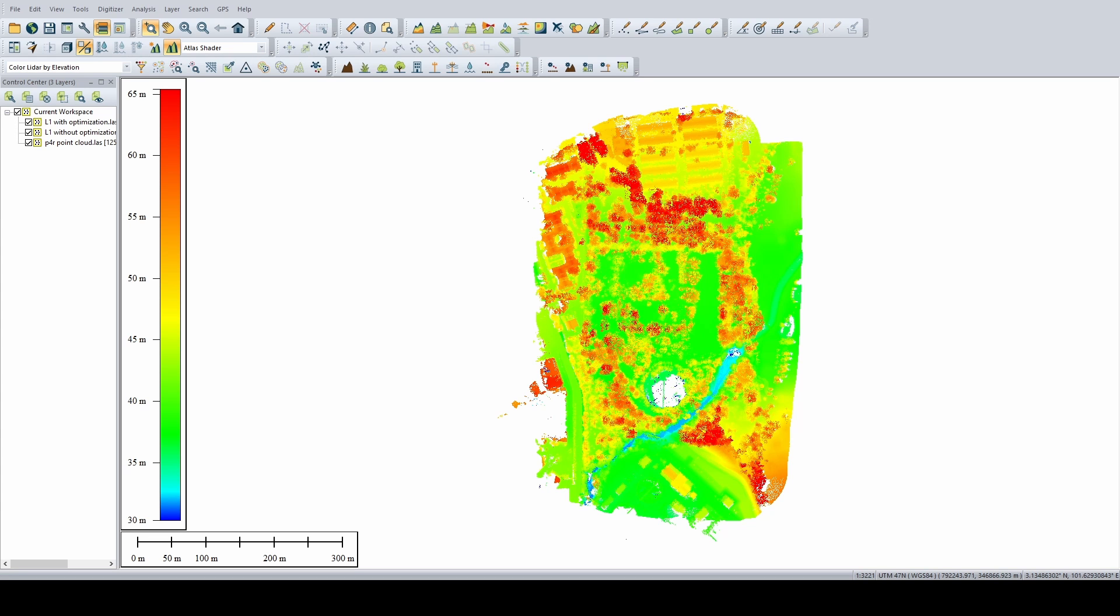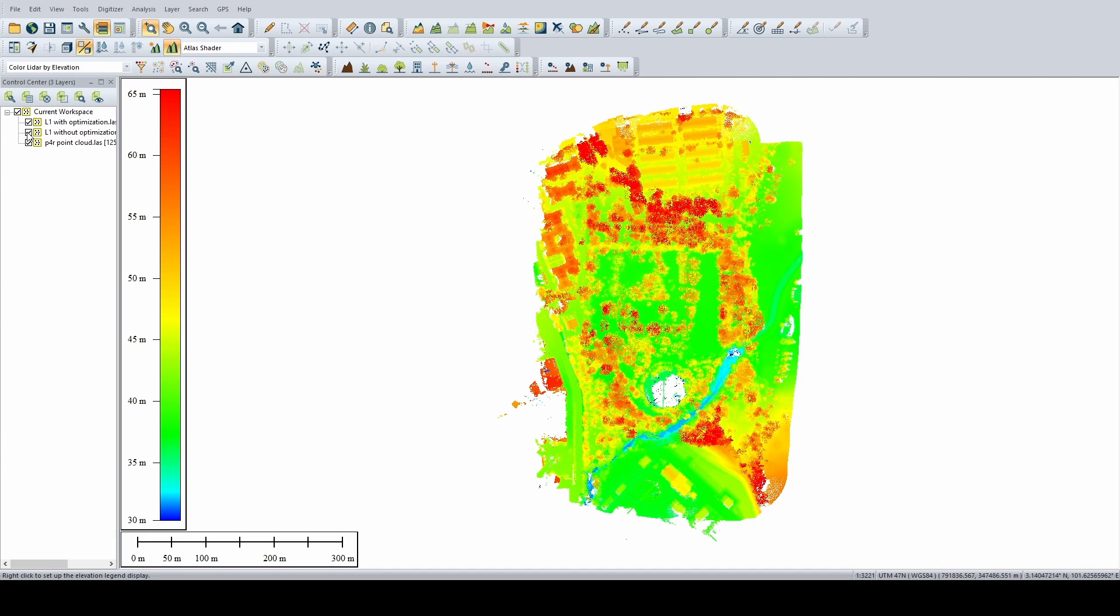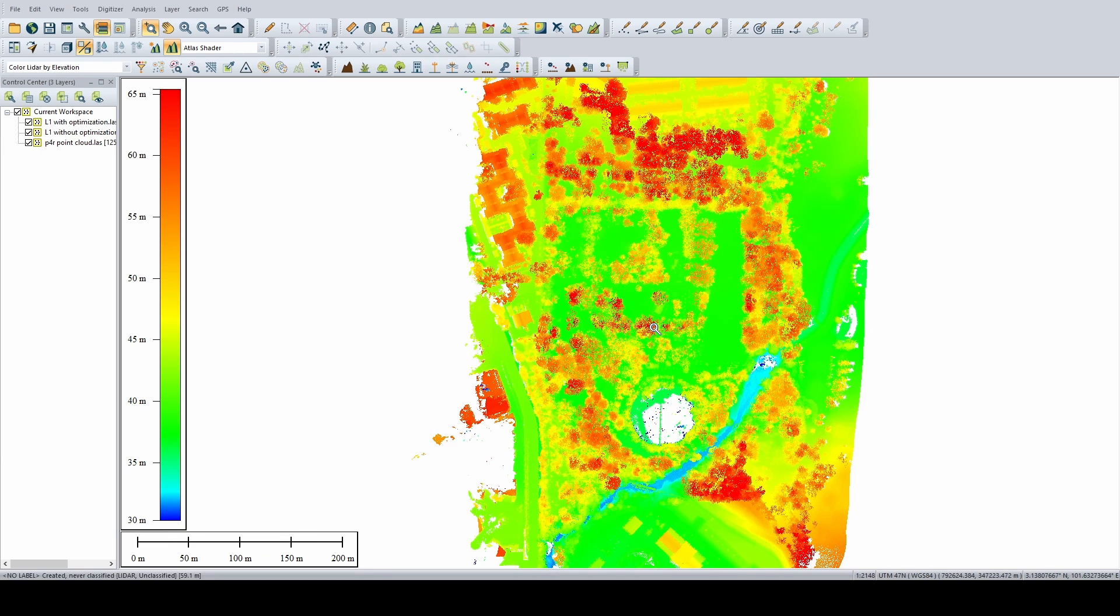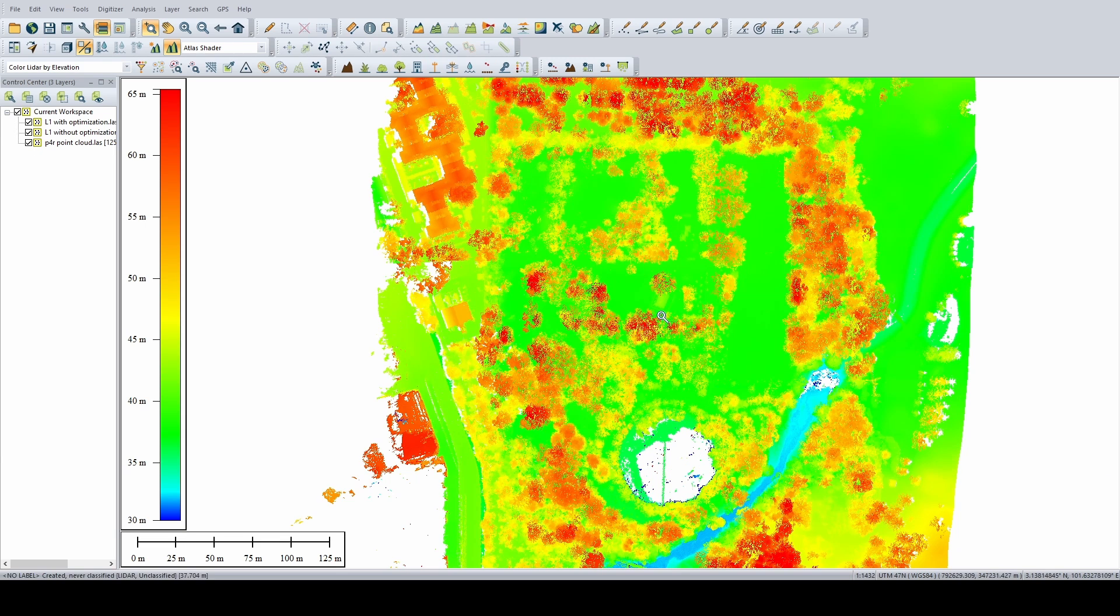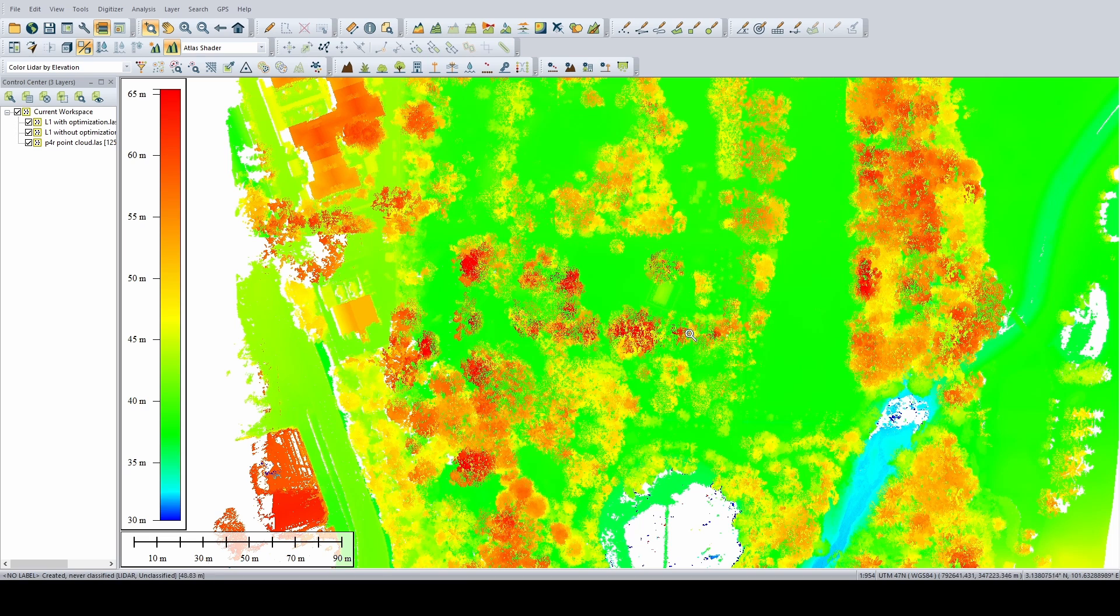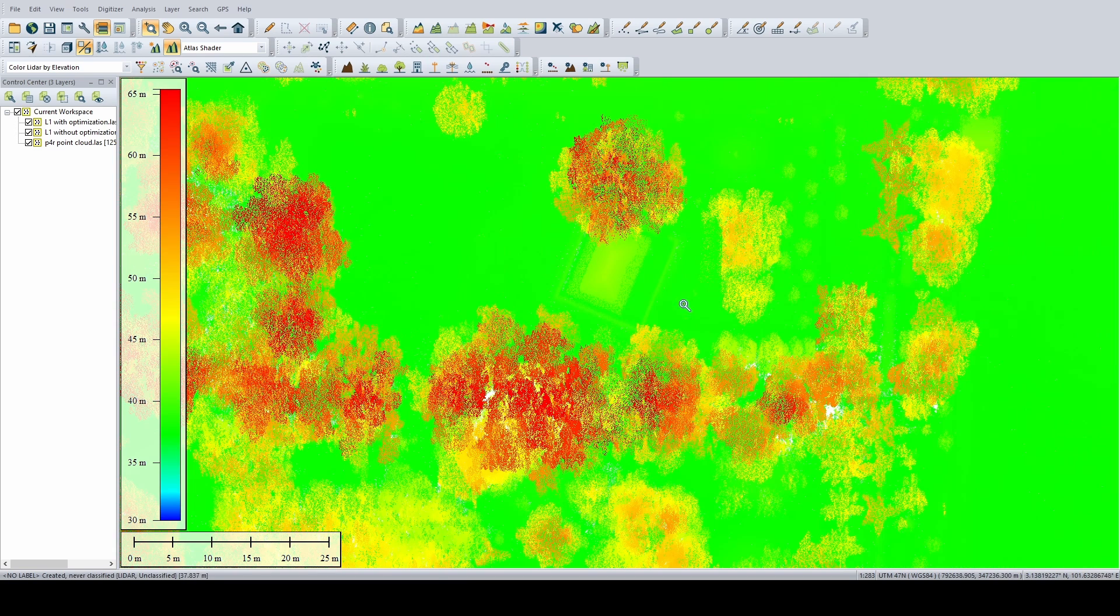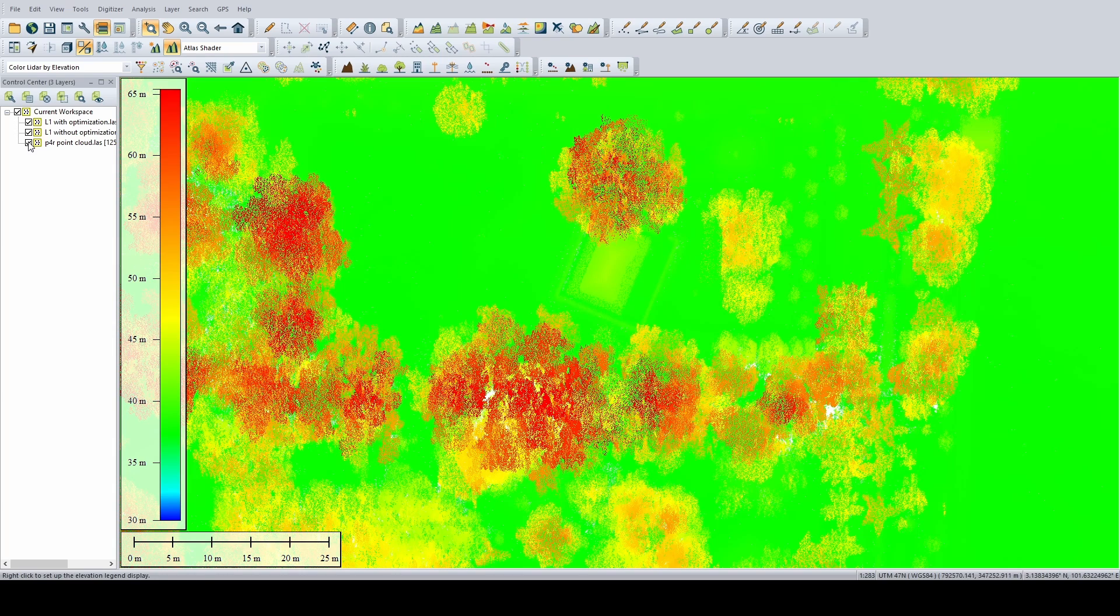Okay, so I'm using GlobalMapper to take a look. I like to use it because it's quite simple. So I have three point clouds. One is the L1 point cloud with optimization. One is the L1 point cloud without optimization. One is the P4R point cloud. So I actually use the Phantom 4 RTK to do photogrammetry. And then I extracted the point cloud from there. Why? Because it's predictable. So we are very familiar with photogrammetry and we are used to seeing what is the output from photogrammetry.